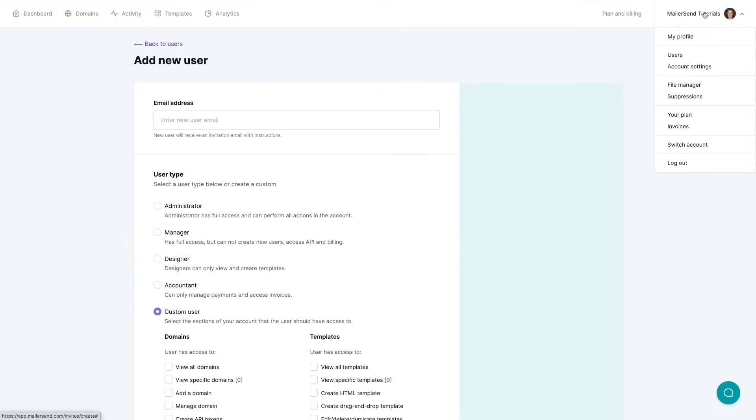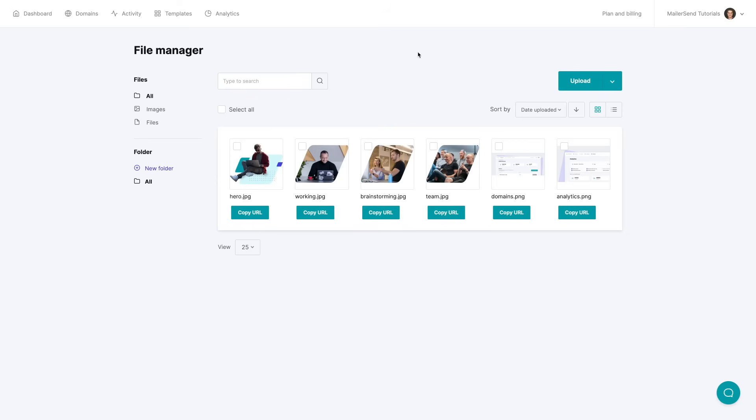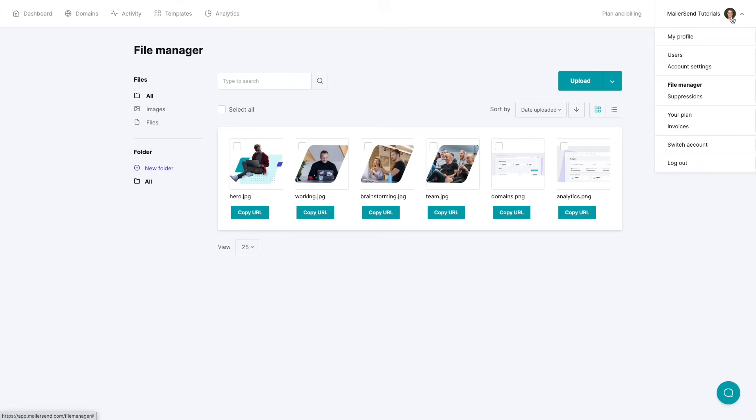What else do we have here? We have the file manager we already saw and just a note we can also add different types of files not only the images that I have here available. Then we have the suppressions feature which I already showed you. Your plan is a link to this plan and billing part. Invoices also goes there and switching an account.